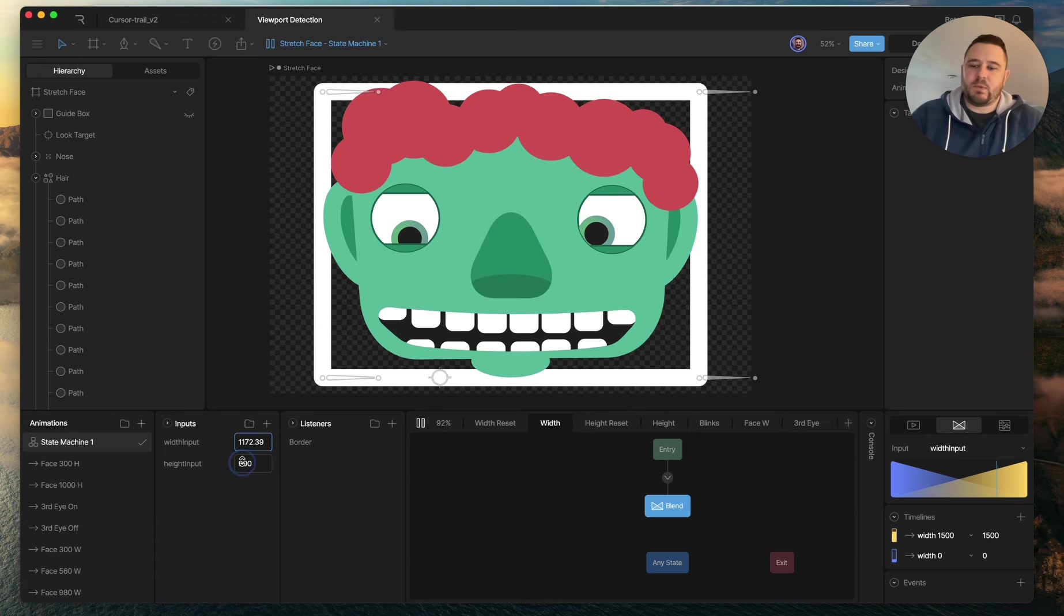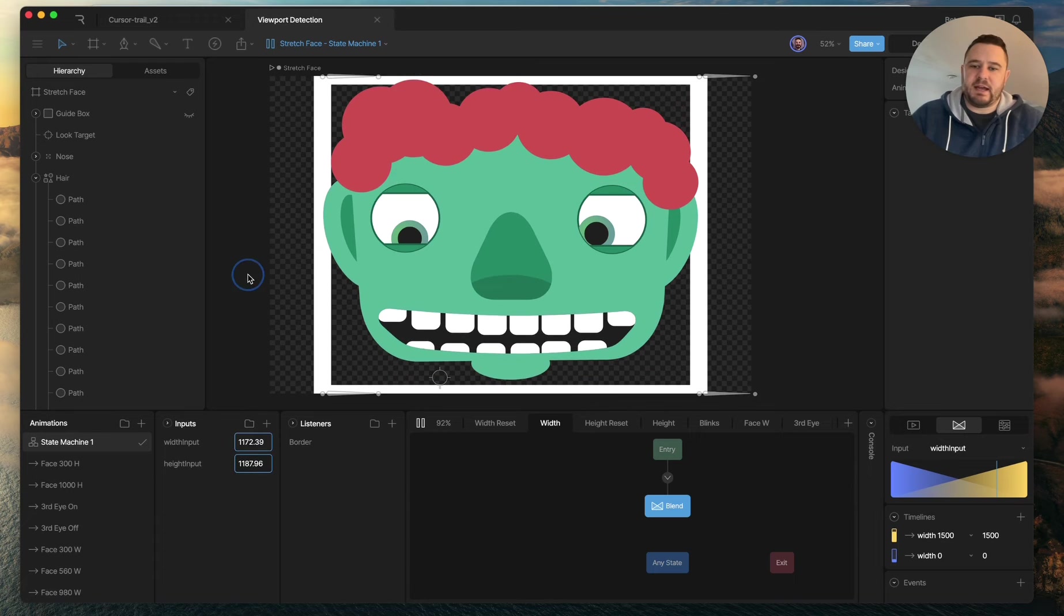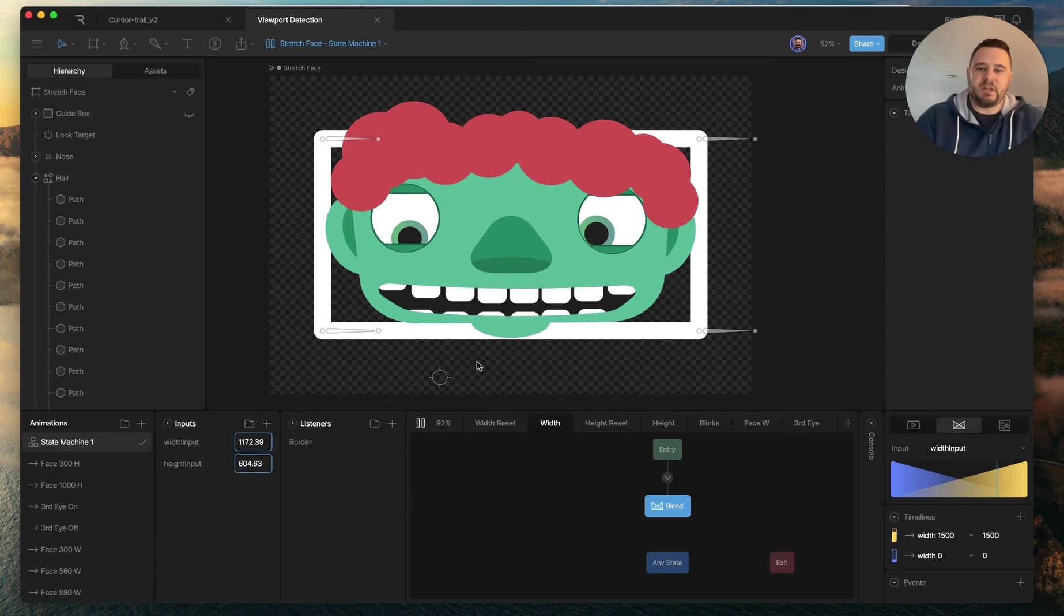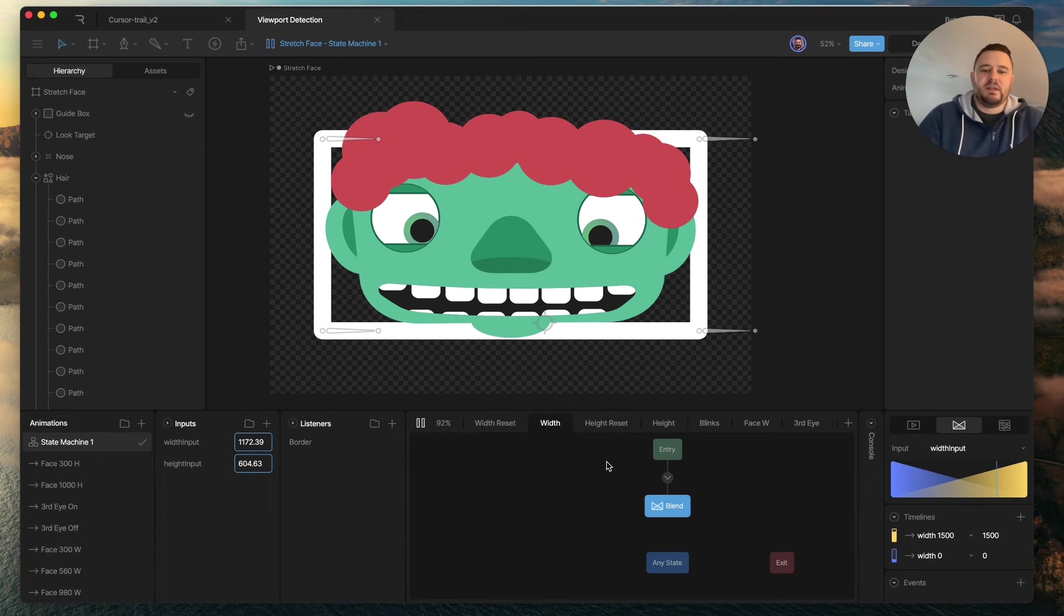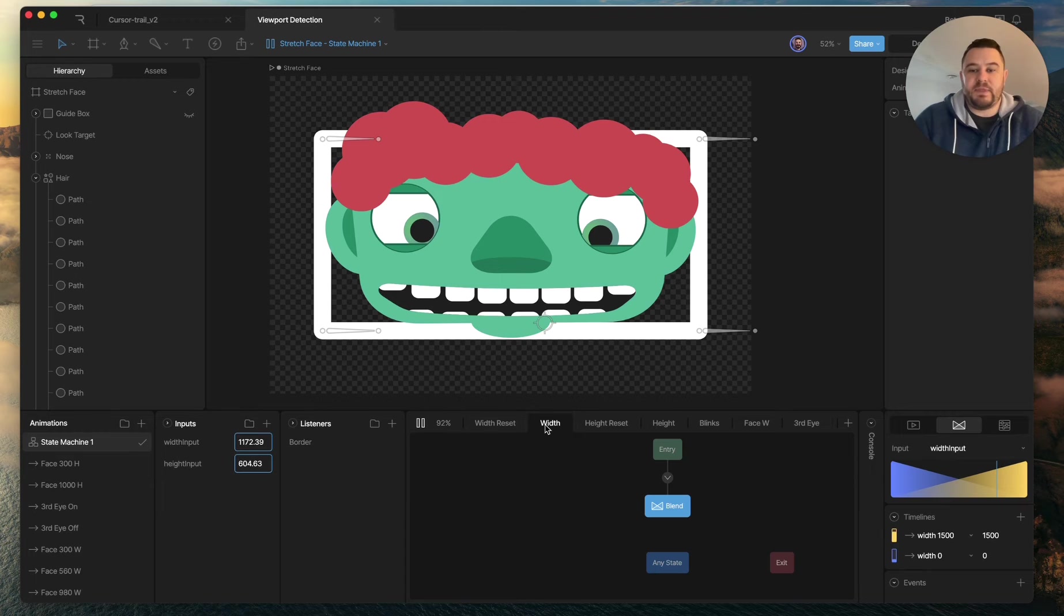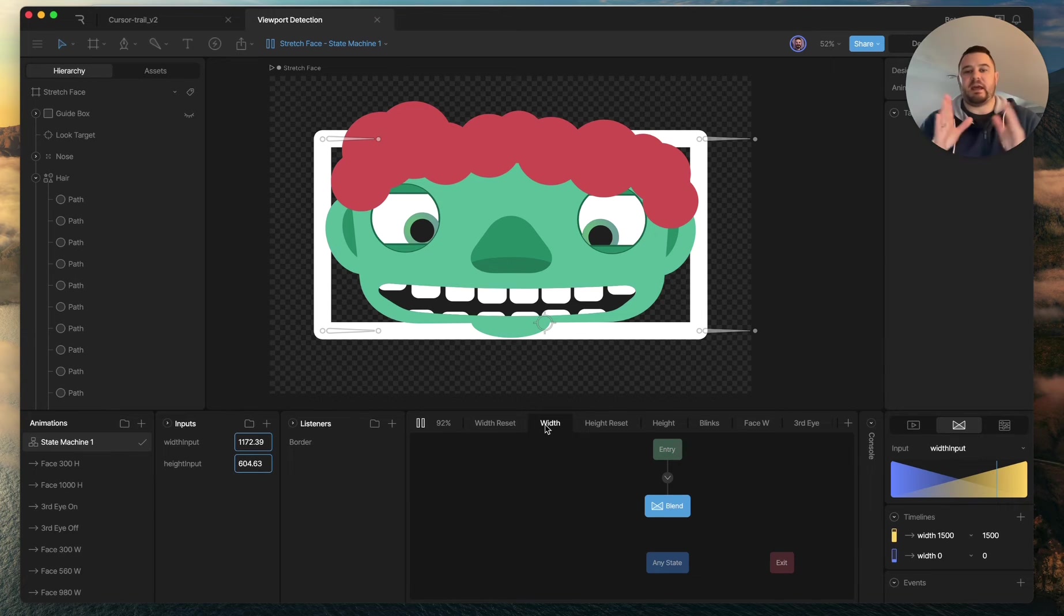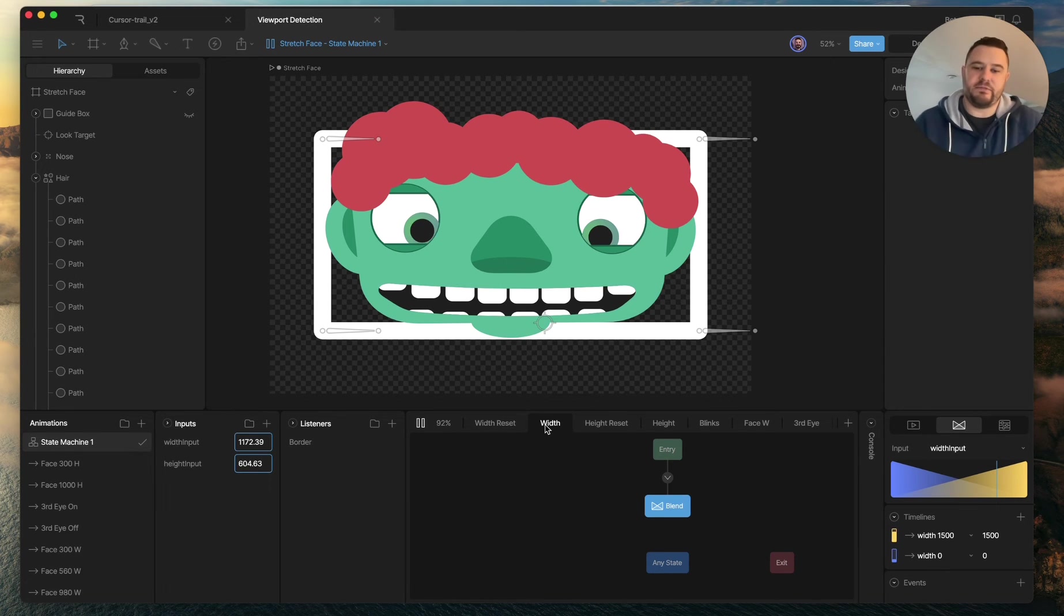And the same will happen with the height. And then there's a listener inside the artboard for the eyes. So the way to keep that accurate to the actual pixel dimensions of the viewport is to make sure to